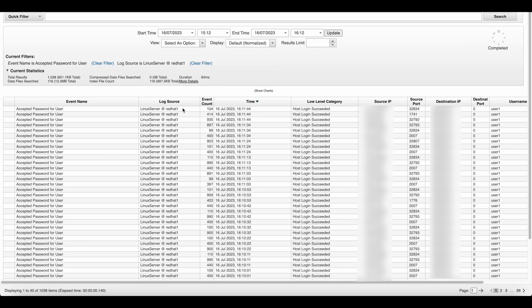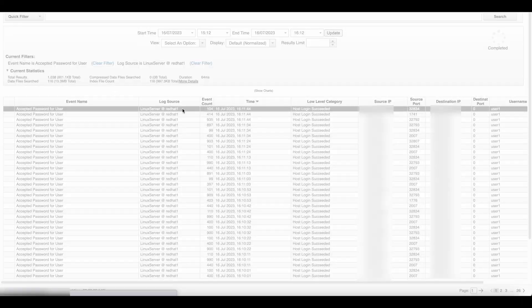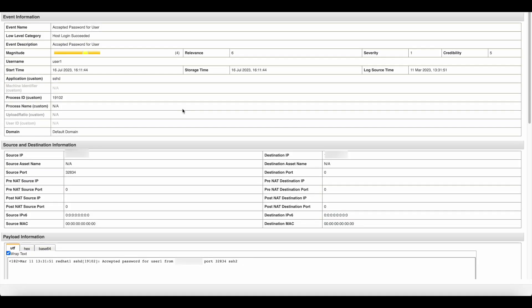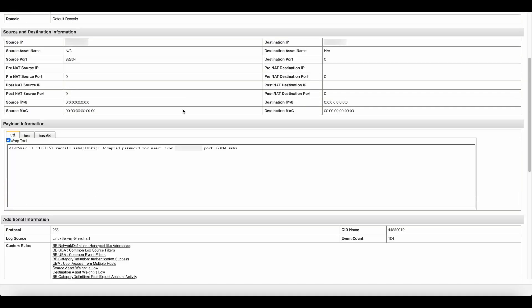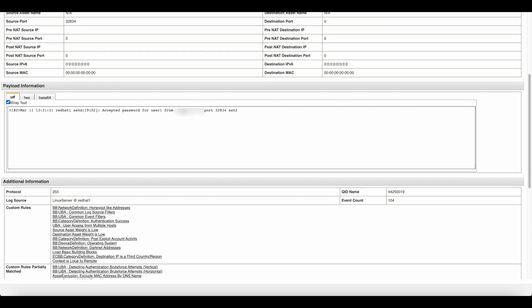As you can see the data is populated. To further investigate, just double-click the event and see the details. Here is the event information, source destination information, payload information.